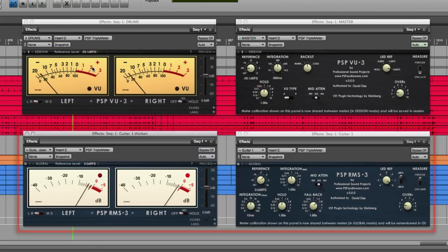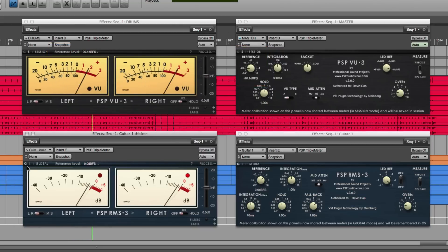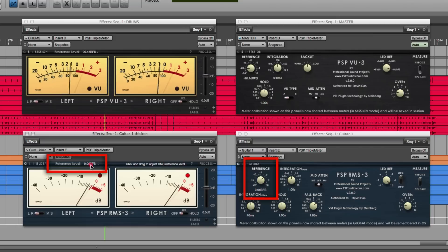If you use it in Global mode, any changes you make are saved to your preferences for all future instances of Triple Meter.